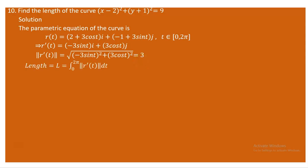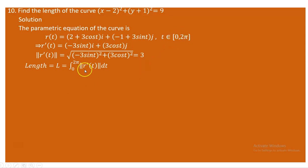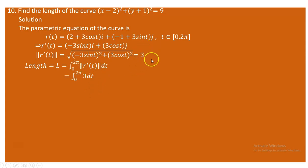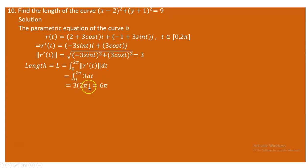The arc length is determined by the integral from a to b of the norm of the derivative. Our a is 0 and b is 2π. Since the norm is 3, we compute the integral from 0 to 2π of 3 dt, which equals 3 times 2π. So the length is 6π.